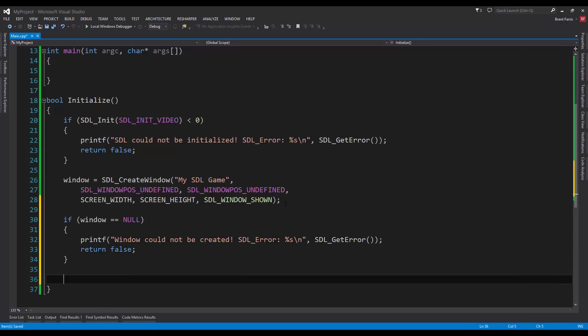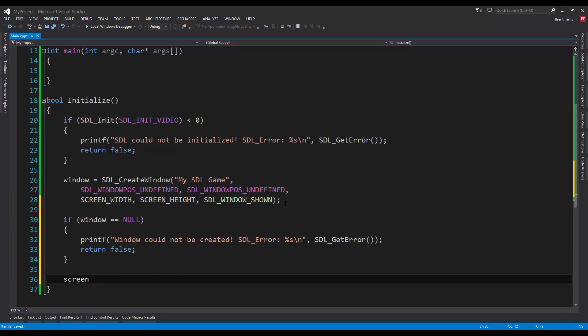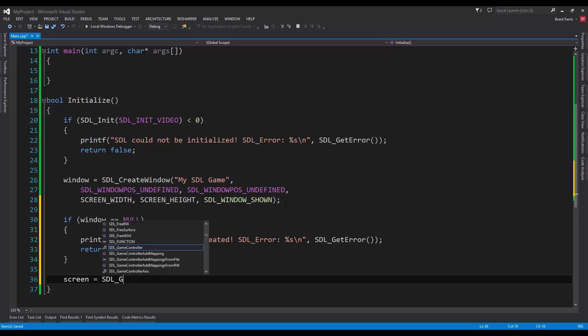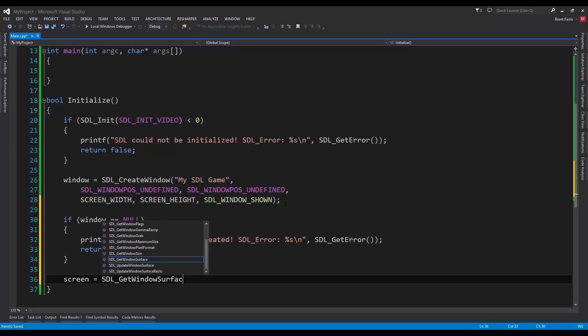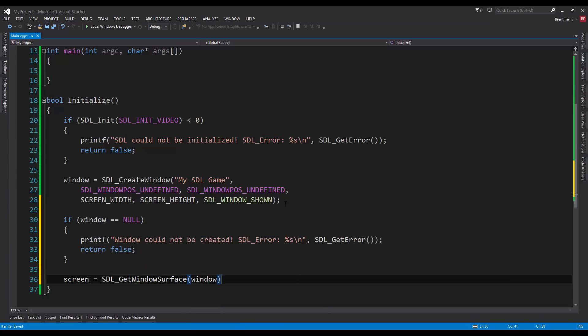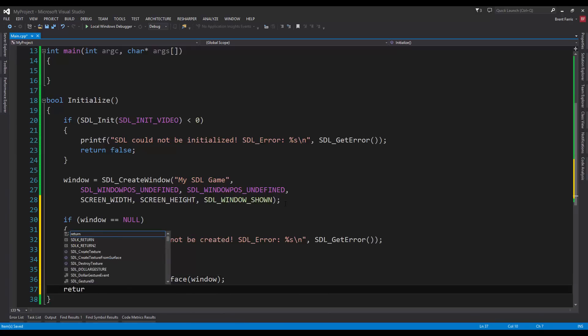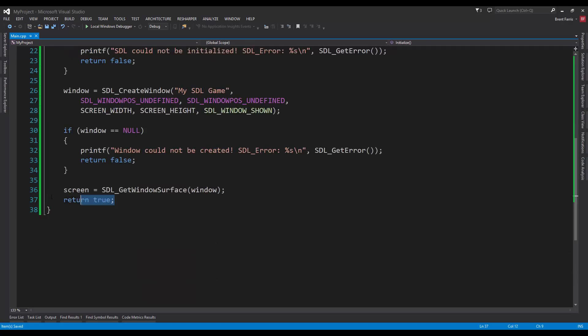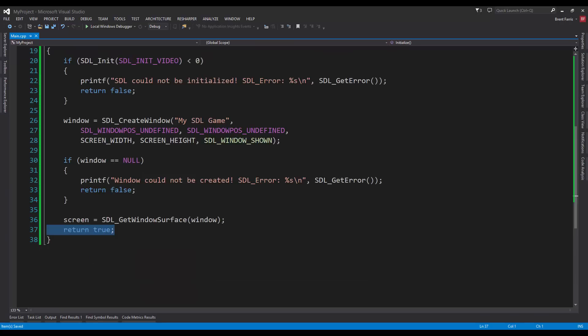Otherwise, we're going to set up the screen. Screen equals SDL_GetWindowSurface window. And return true. It's only going to hit this point if it didn't return false on these other ones.